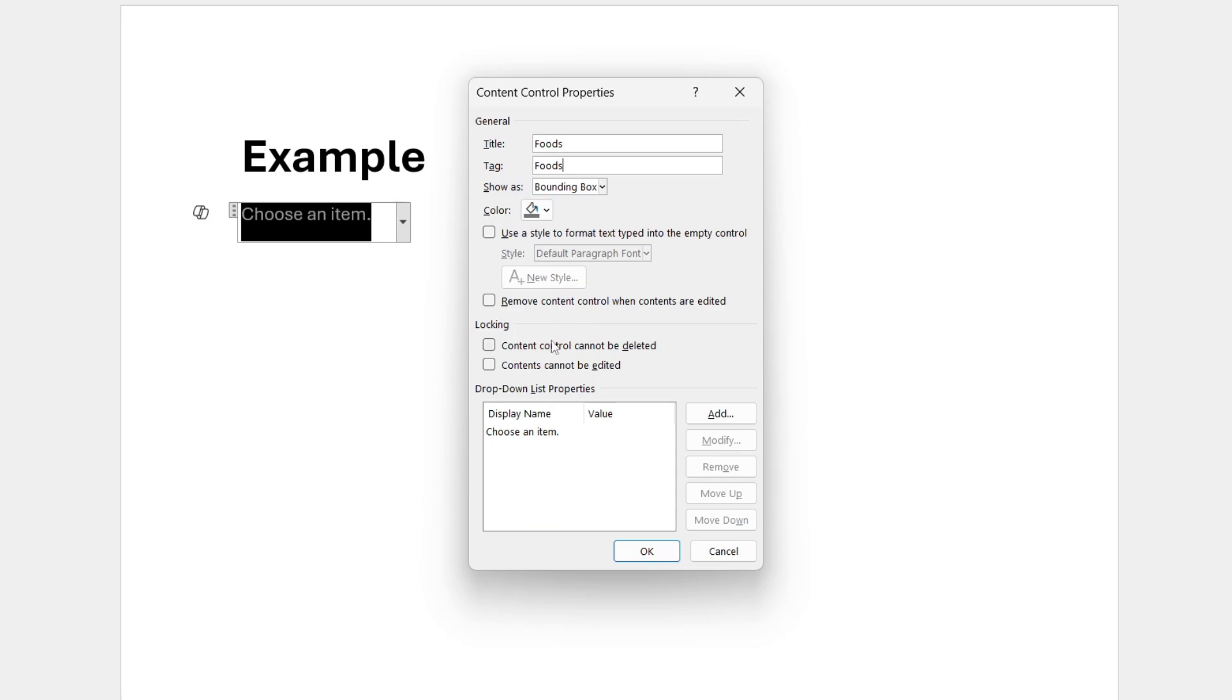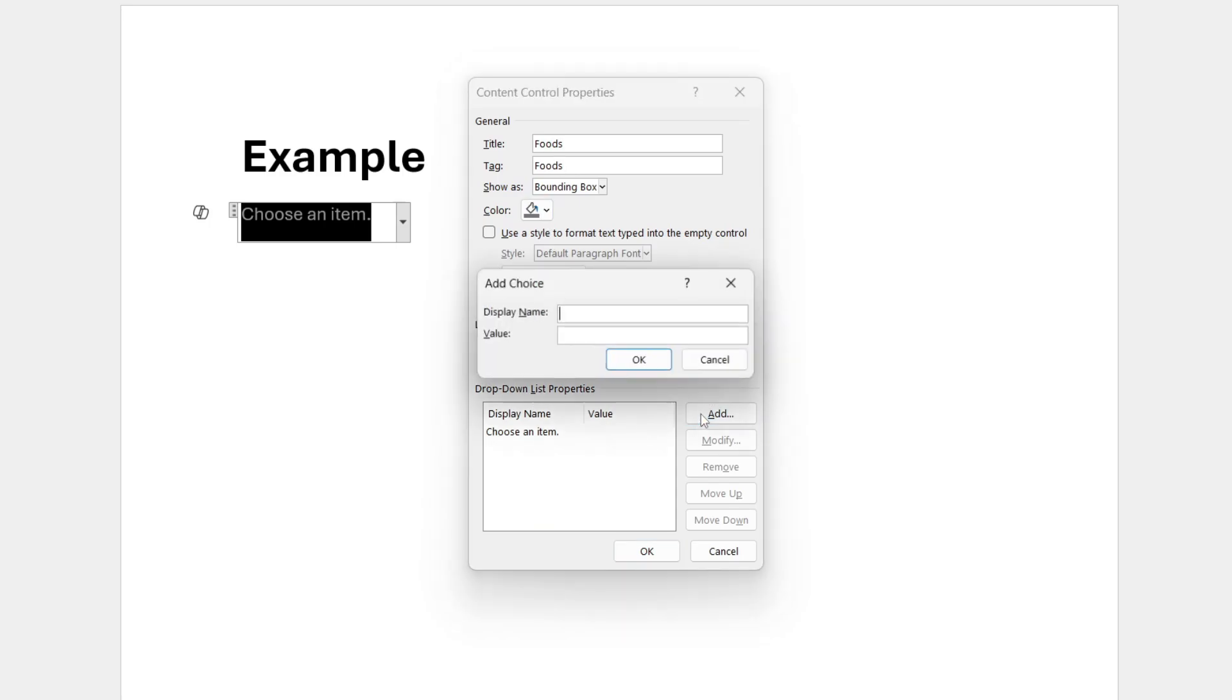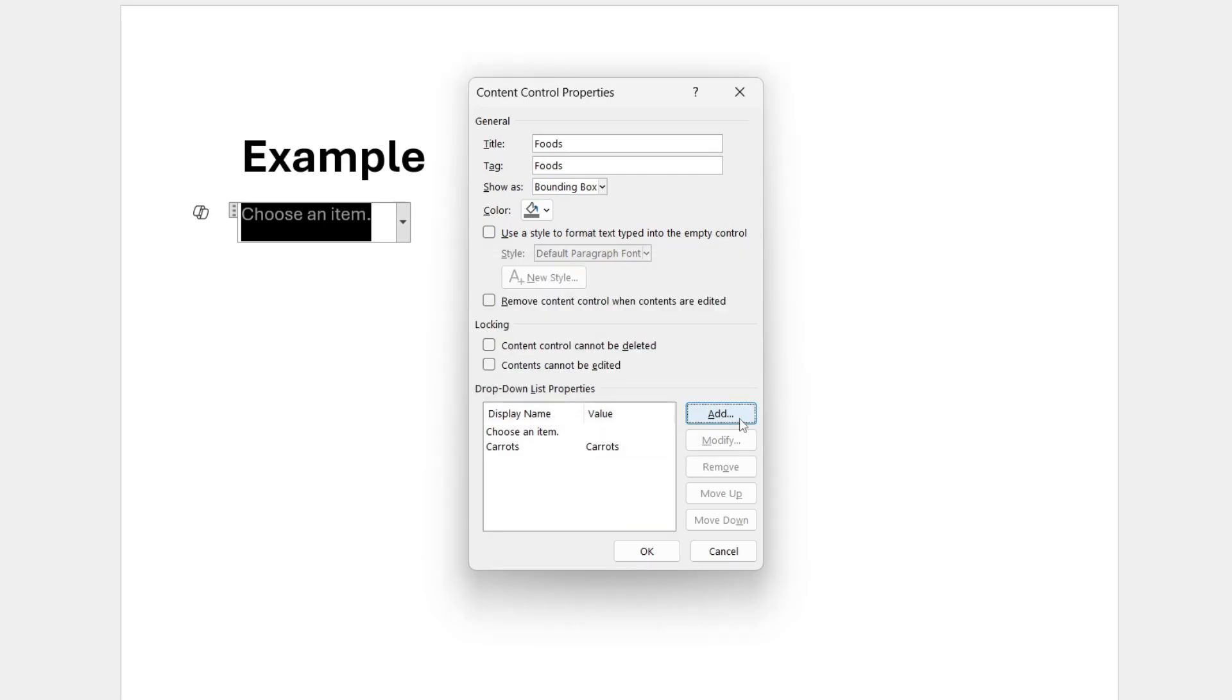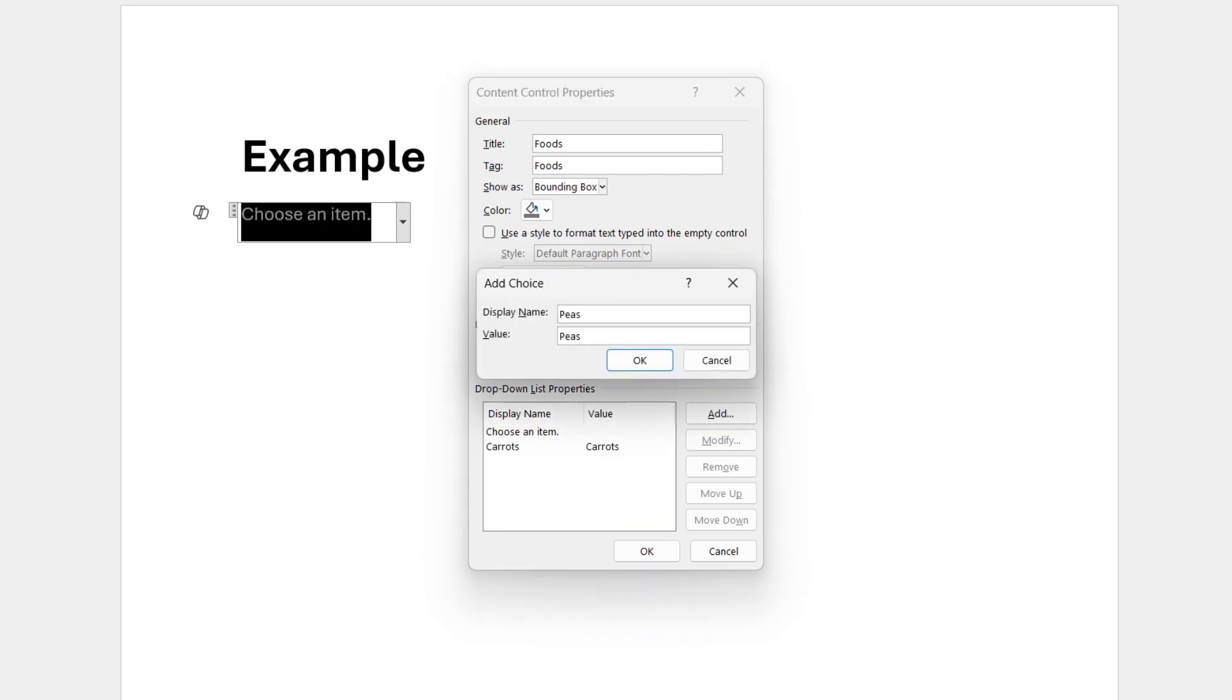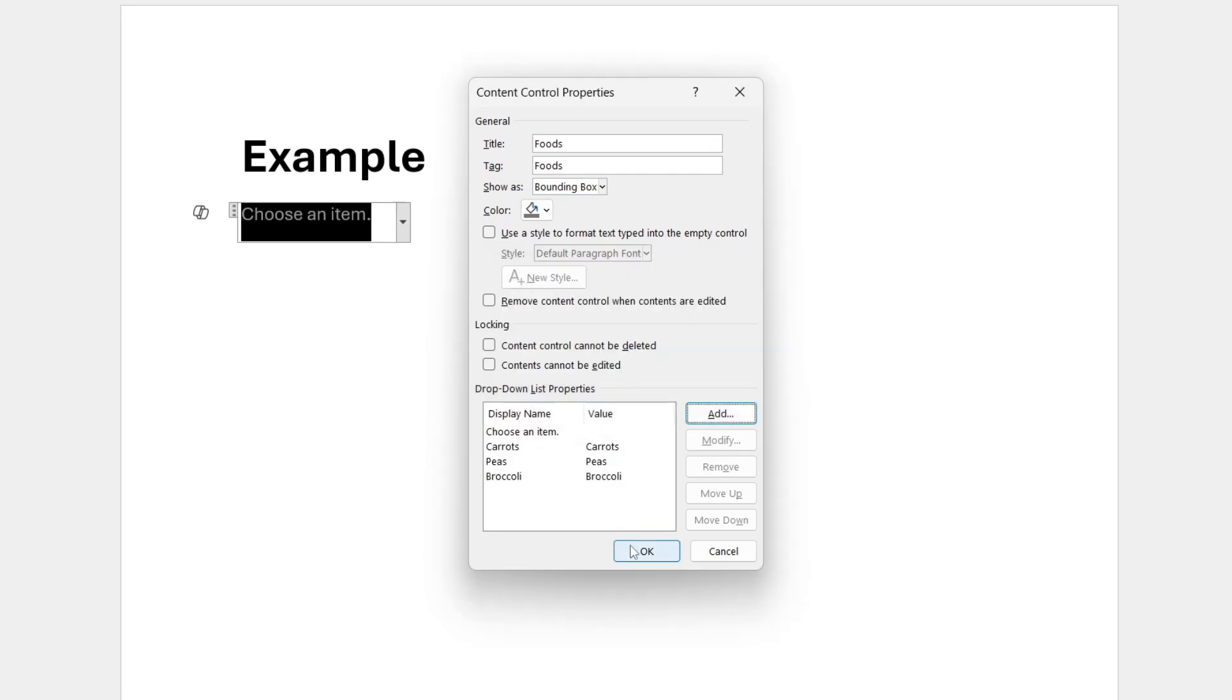Then to add in the different options, come down to dropdown list properties, come to the right and click Add, and you can start adding them. You can press Add multiple times. Of course, when you're finished, you can press OK.